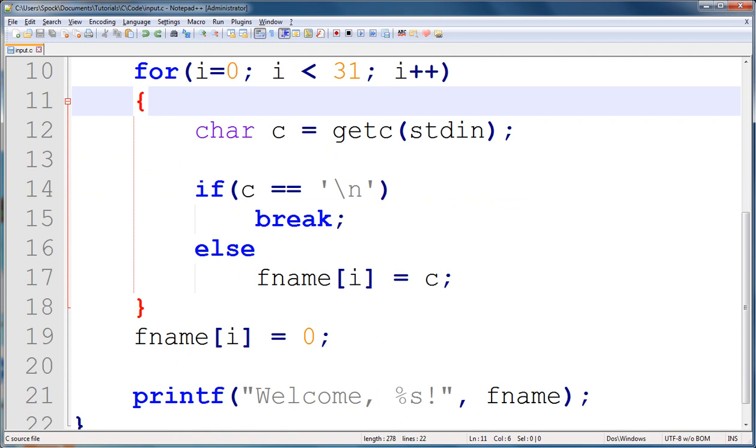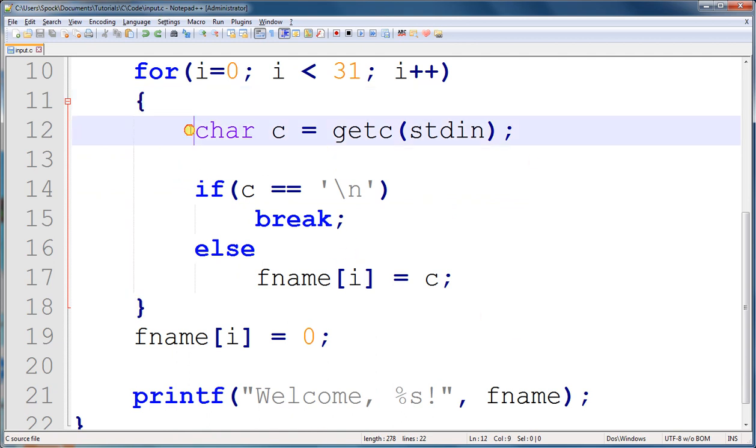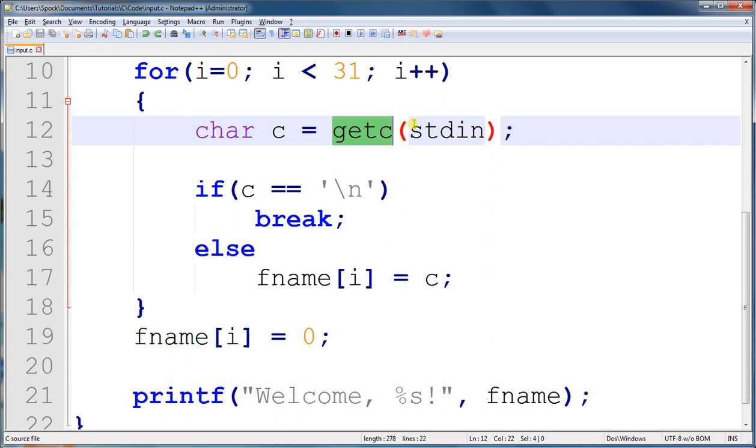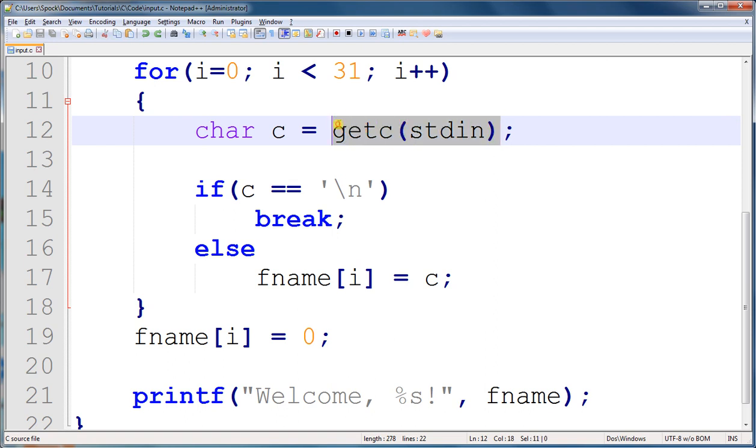Okay, so this line here is creating a character variable and it's calling the getc function, which stands for get character. And this here is getting the character from standard input, and that's just the terminal window where we type the characters. This line is a little bit confusing, but all this is a function that gets a character from the terminal.